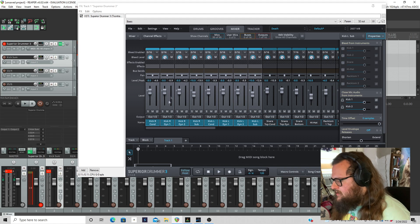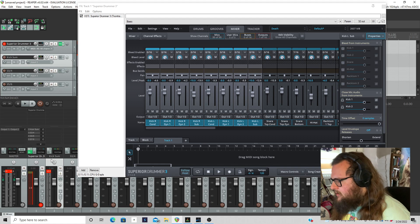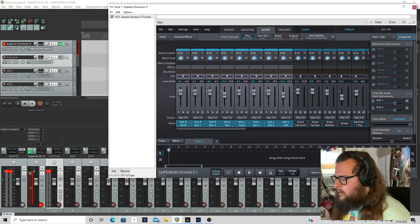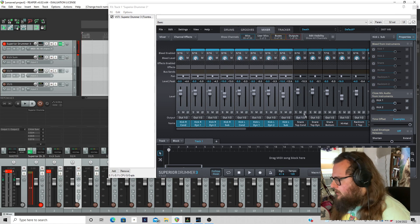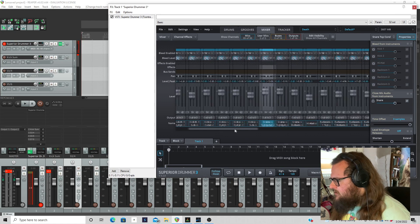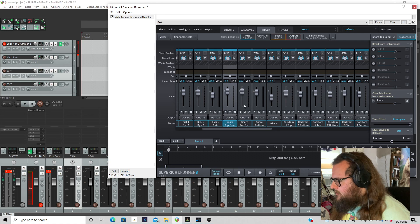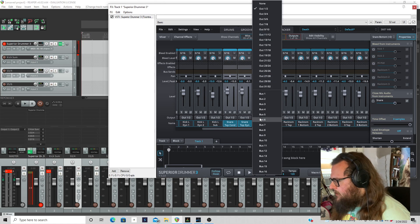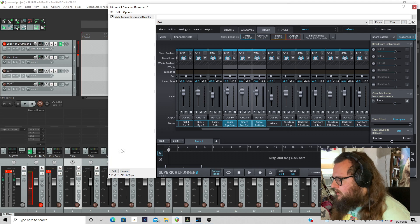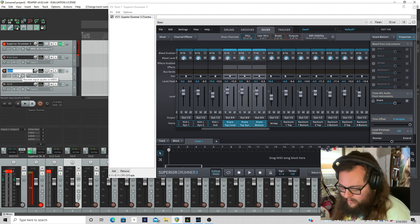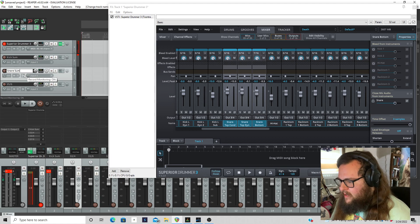You can balance these individually going out of Superior Drummer and then hit them with processing and balancing in Reaper as well. And then I'll find snare top condenser, snare top dynamic, snare bottom. And I'm going to send this to out three, four, and then I'll come down here and I'll find three, four and I'll rename it snare sum.